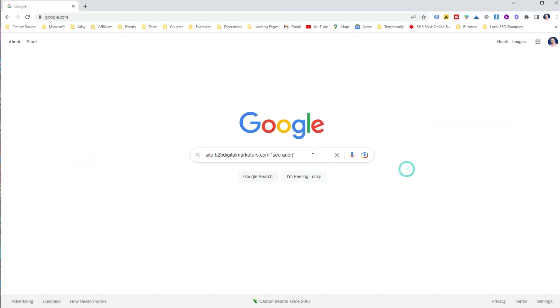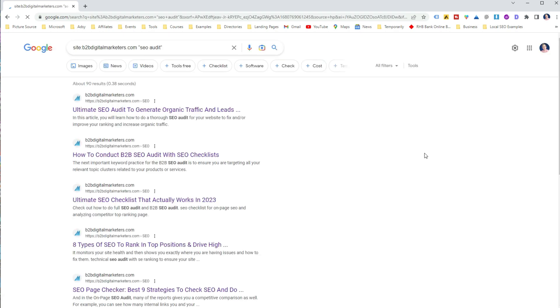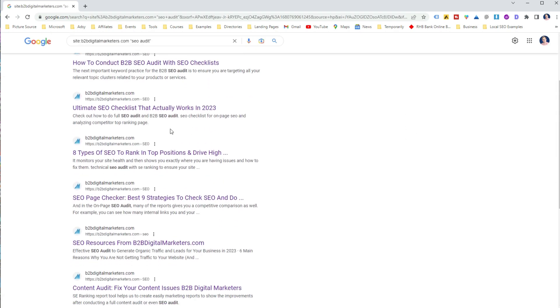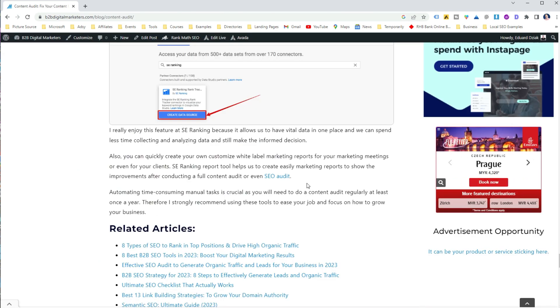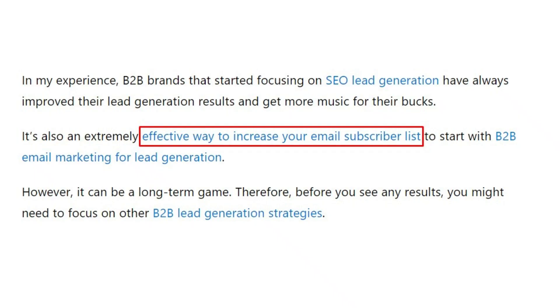For example, to find internal linking opportunities for my article about SEO audit, I used a Google search operator which showed me all the keyword mentions within my website, and then I added internal links to those articles. However, you should not only add primary keywords to your anchor text — also use close variants, synonyms, or explanatory anchor text, such as the internal link for my article about getting email subscribers.